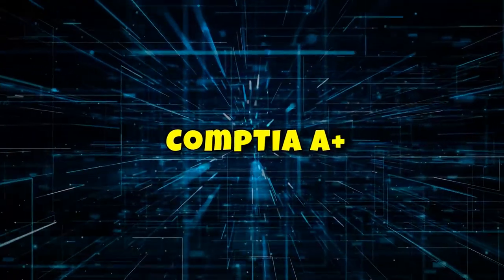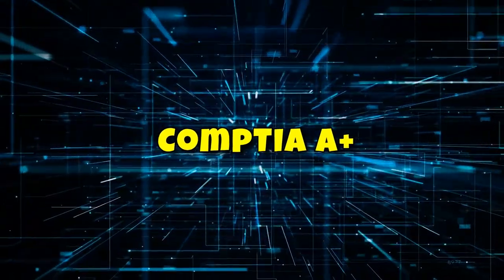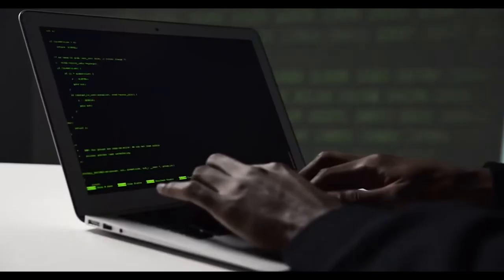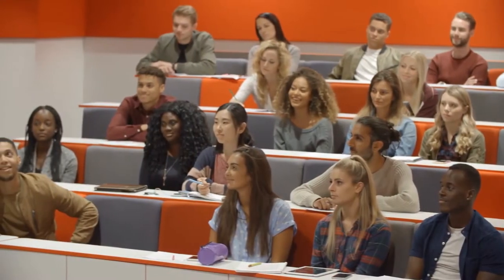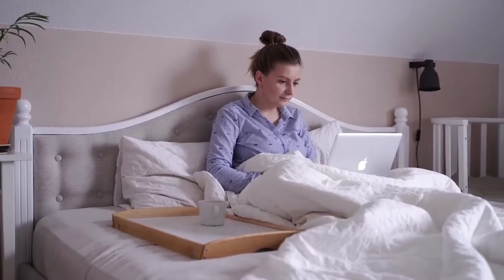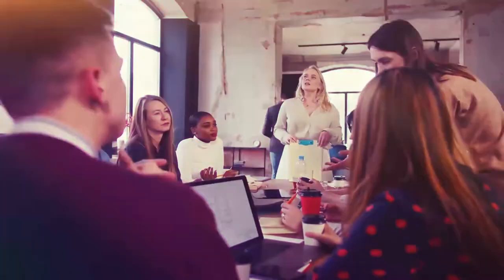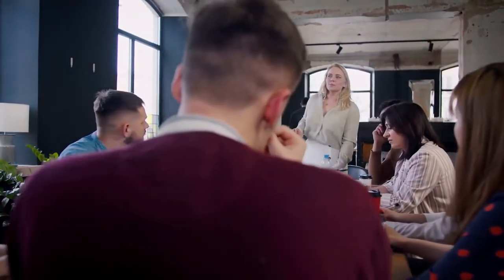Number 4. CompTIA A+. The CompTIA A+ certification is a great way to get your foot in the door of the IT industry. It's an entry-level credential that shows you have the foundational knowledge and skills to be successful in a tech job. To earn the certifications, you'll need to pass two exams.